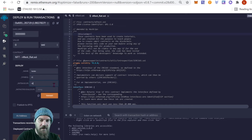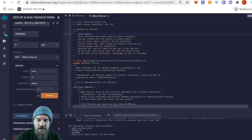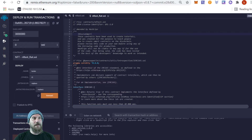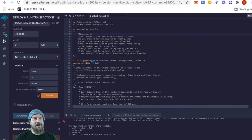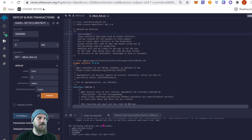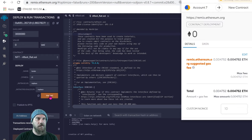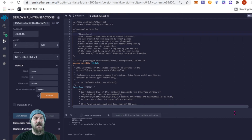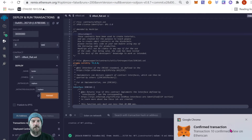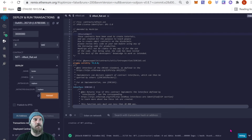Name your contract — I'm going to use 'Tester' and the symbol 'T1'. For the base URI I'm just going to put 'replace' because we'll replace it later, and the string the same — 'replace'. This is for the not-revealed and the revealed base URI if you have a reveal function. If all that looks good, click Transact. We're now deploying to Rinkeby testnet — confirm the gas and wait. We can see 'creation of NFT pending'... and there we go, our contract was successfully deployed to Rinkeby.